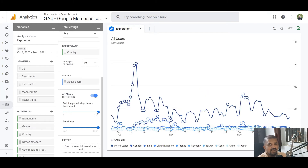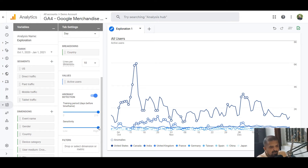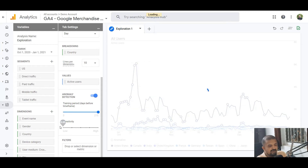The training period is the dataset used to predict what is normal and what is abnormal. The higher the training period, the more accurate your data will be — so my suggestion is to keep it as high as possible. Sensitivity is a setting you can use to define how sensitive the anomaly detection is.